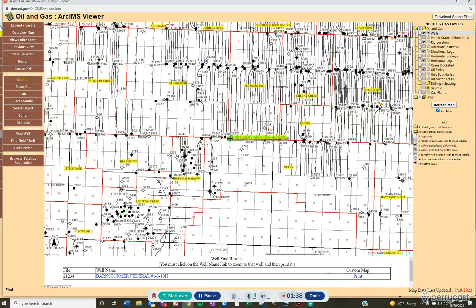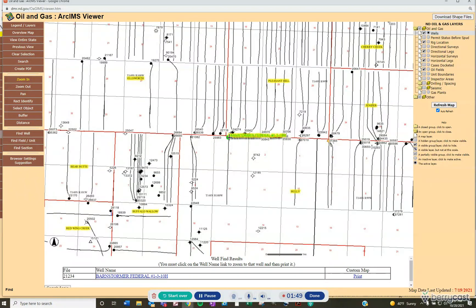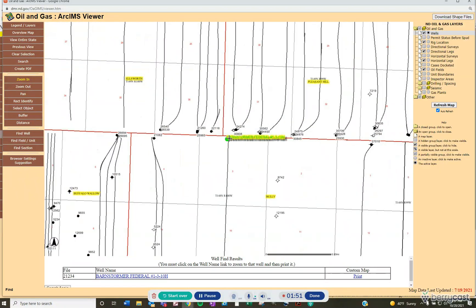If you want to zoom in to see it a little better, on the left-hand side where it says Zoom In, make sure that it's yellow and then click on where the Barnstormer Federal well is located — maybe once or twice to get it as close as you feel is needed for what you're working on.